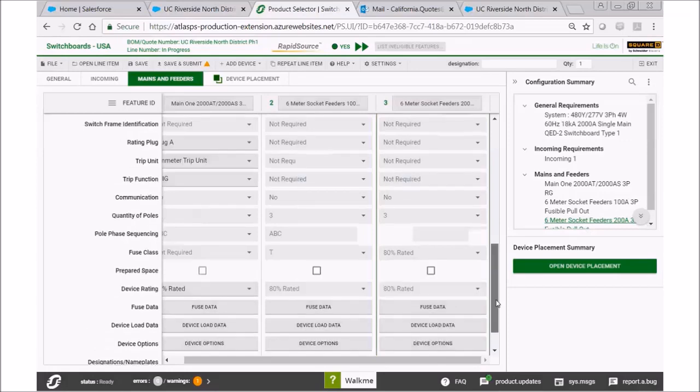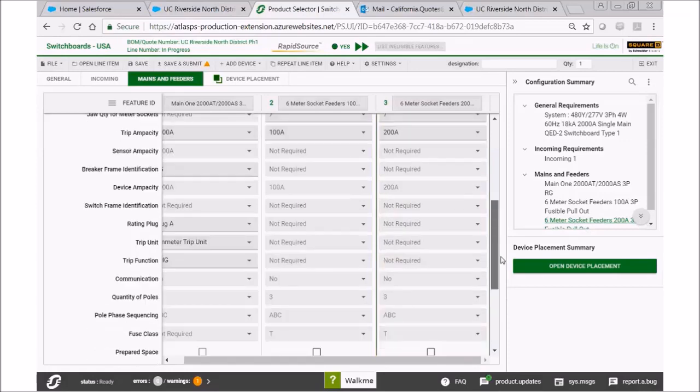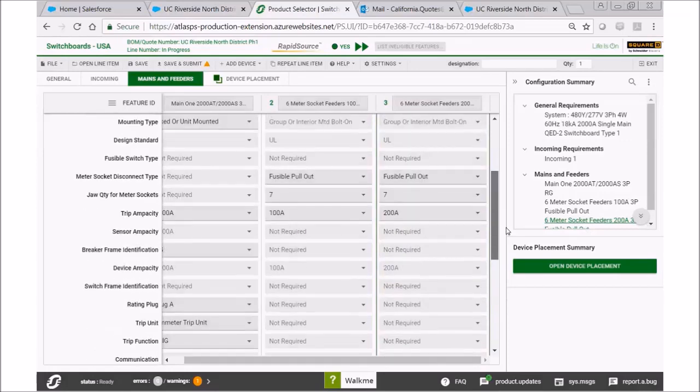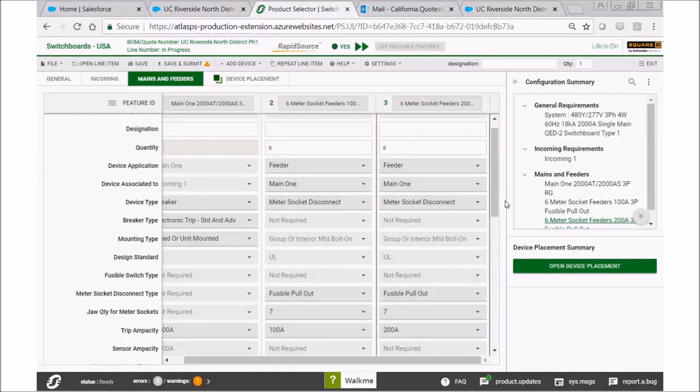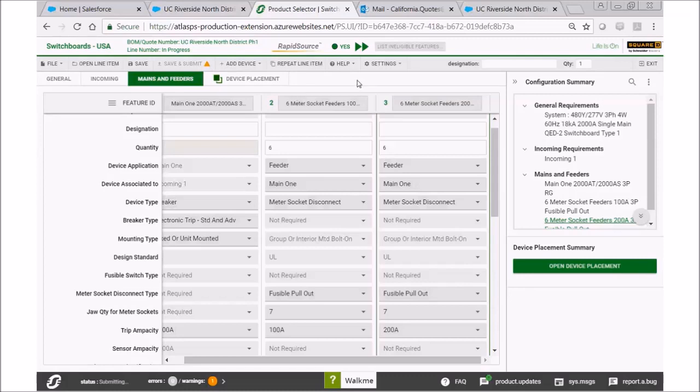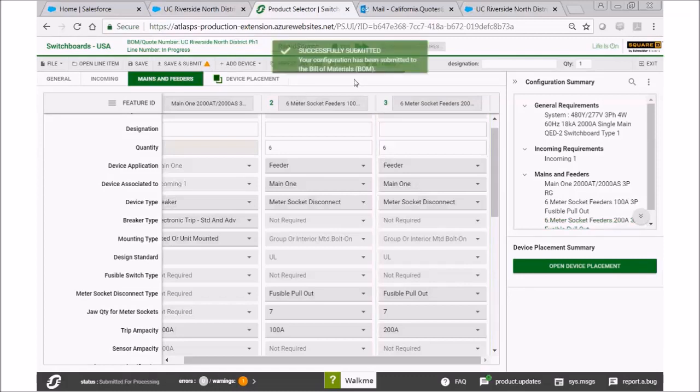We've finished selecting our switchboard. Let's go up to the top and save and submit. Once we've done that, this is where you'll see a little screen pop up, and here you can see it successfully submitted.